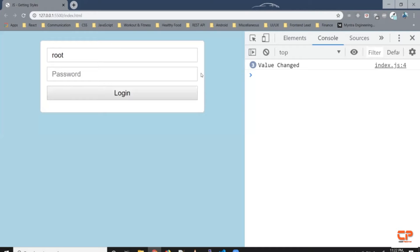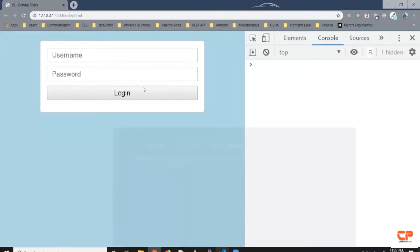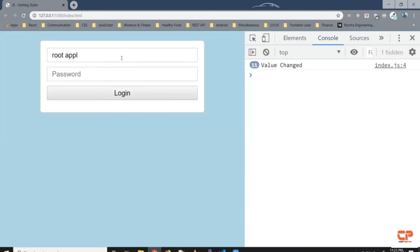Instead of using 'change', we can write 'input' as the event type to listen to every keystroke. Coming back, as you can see, as I keep updating this value it triggers the event 'value changed' on every single character typed.